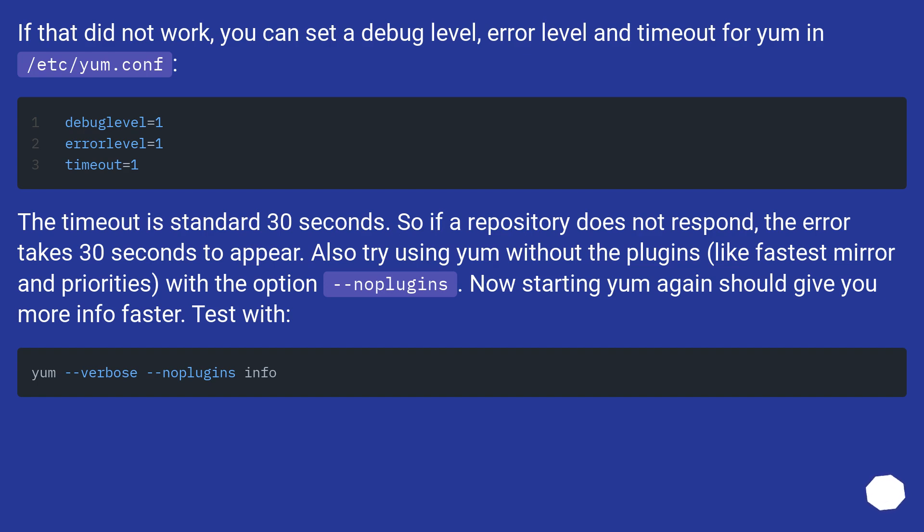Also try using yum without the plugins, like fastest mirror and priorities, with the option --noplugins. Now starting yum again should give you more info faster. Test with yum --verbose --noplugins info.